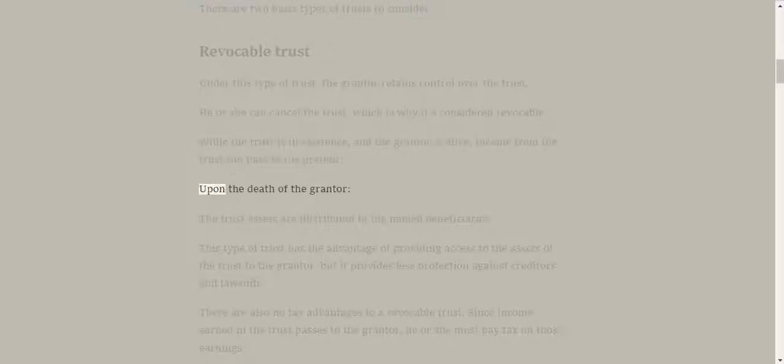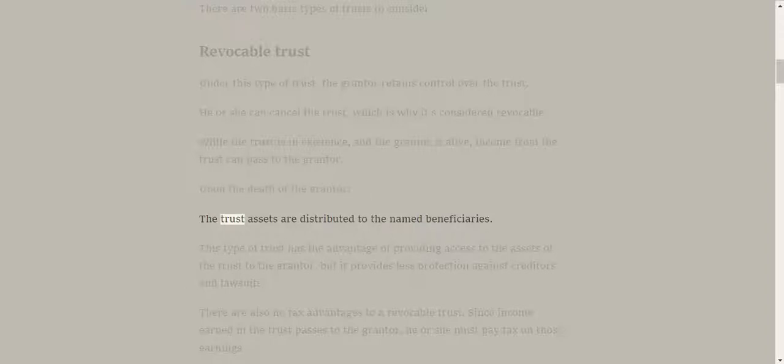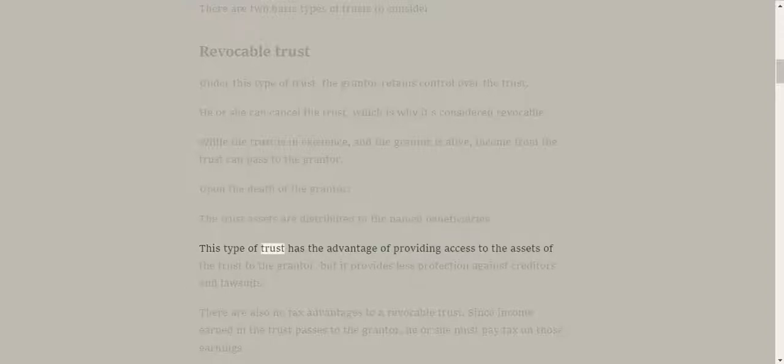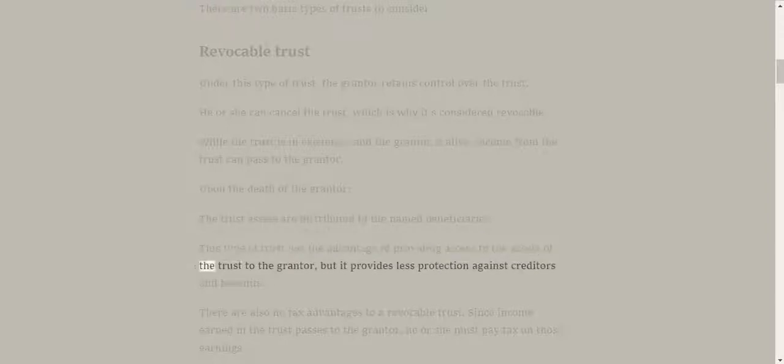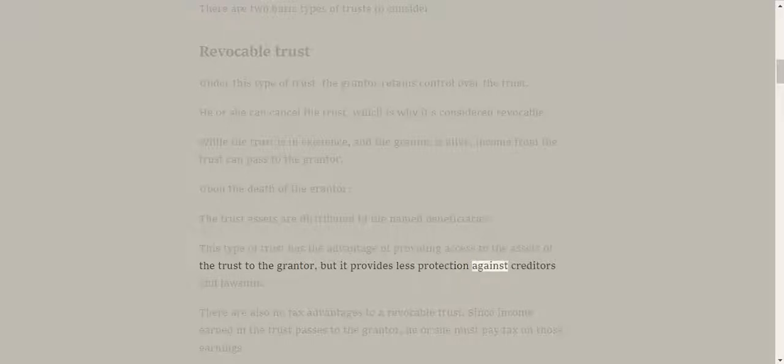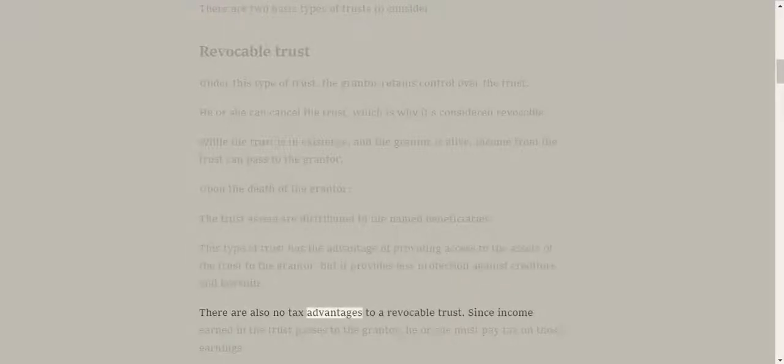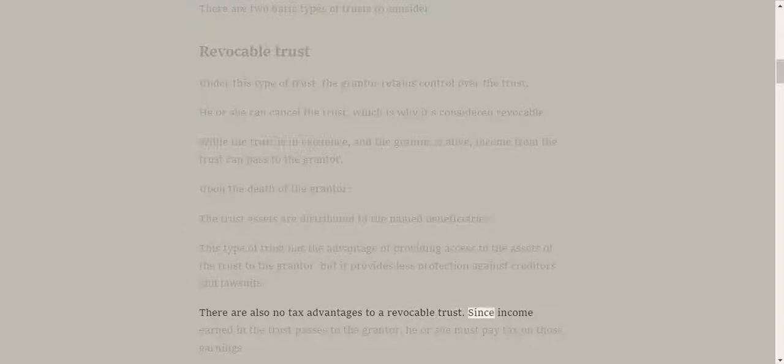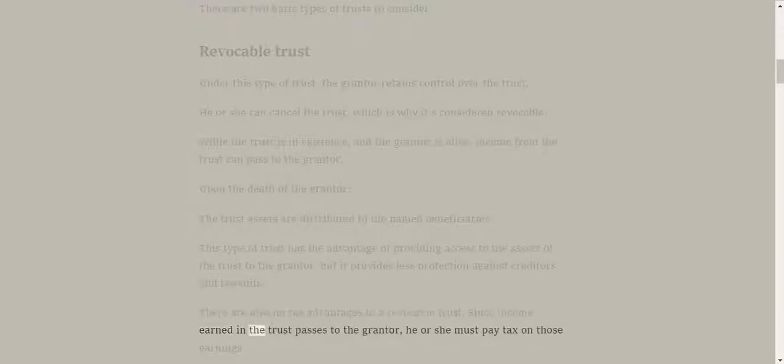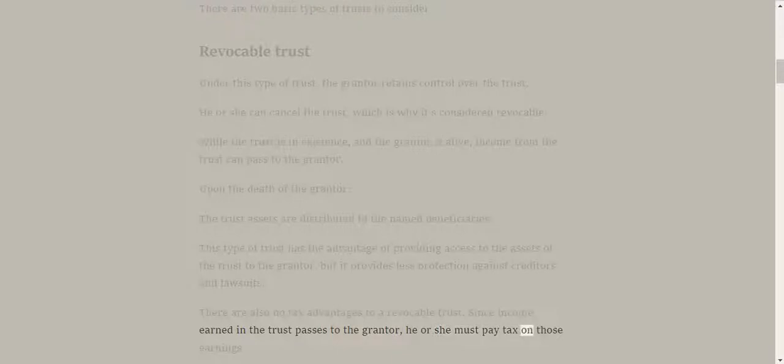Upon the death of the grantor, the trust assets are distributed to the named beneficiaries. This type of trust has the advantage of providing access to the assets of the trust to the grantor, but it provides less protection against creditors and lawsuits. There are also no tax advantages to a revocable trust. Since income earned in the trust passes to the grantor, he or she must pay tax on those earnings.